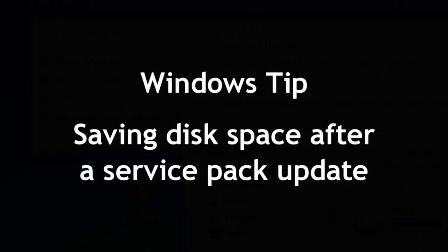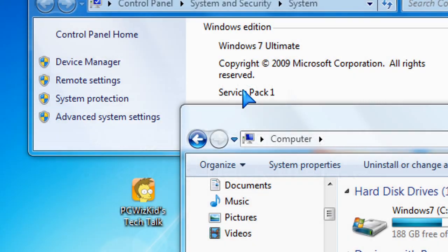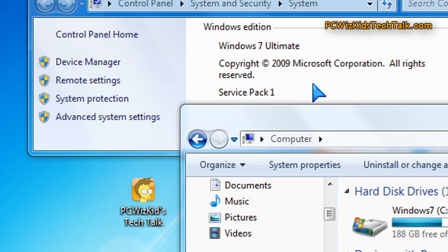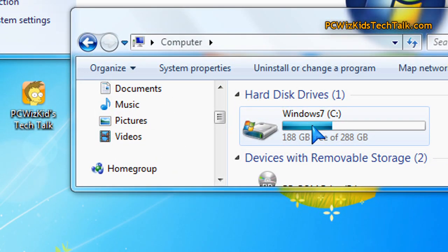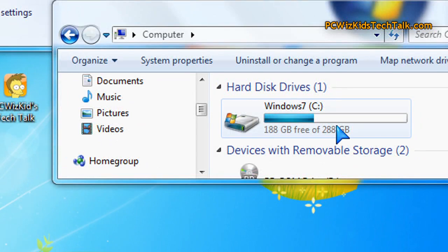Basically, if you install the service pack update like I did here in Windows 7, I have the service pack 1. I have about 188 gigs free, but I can actually save more space.